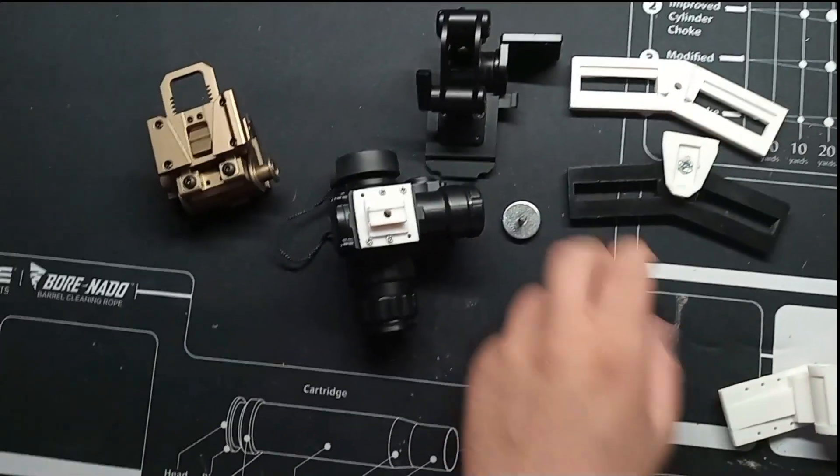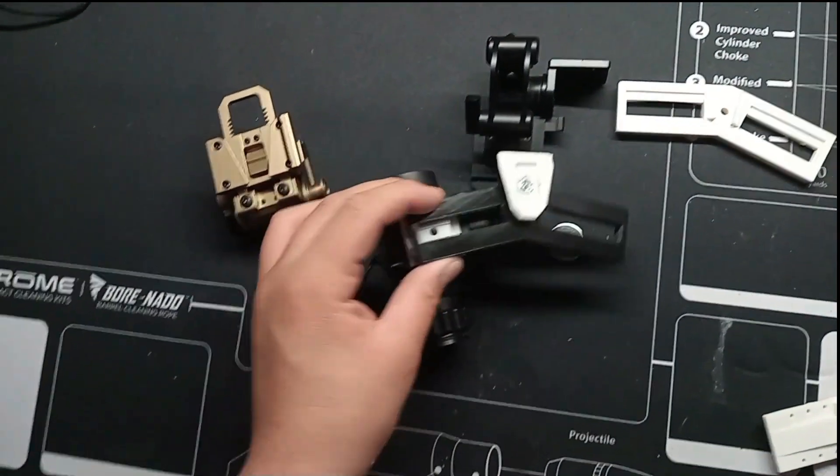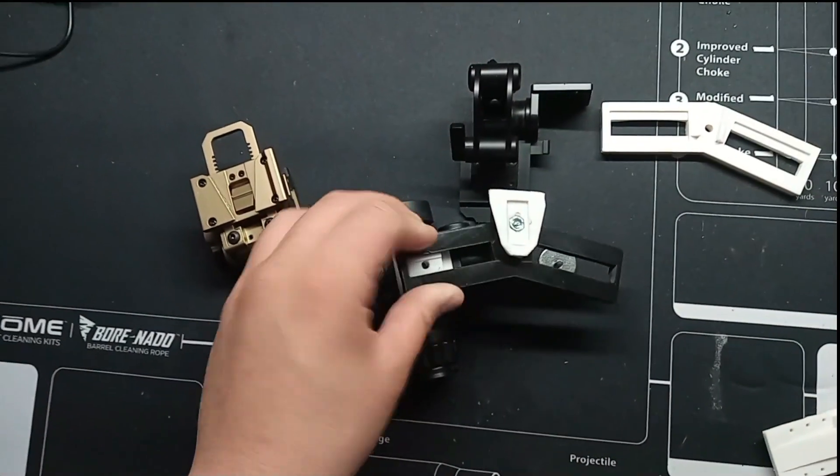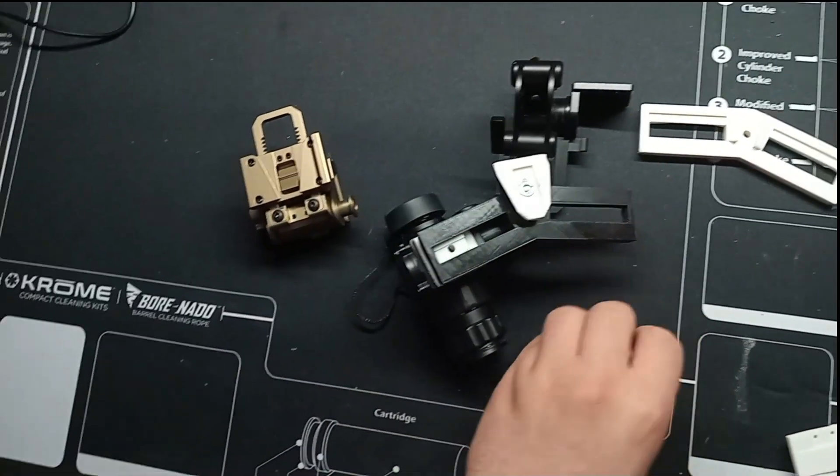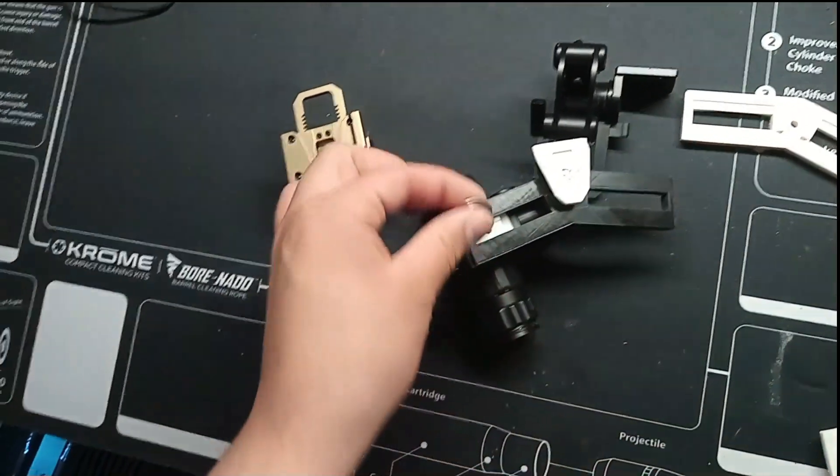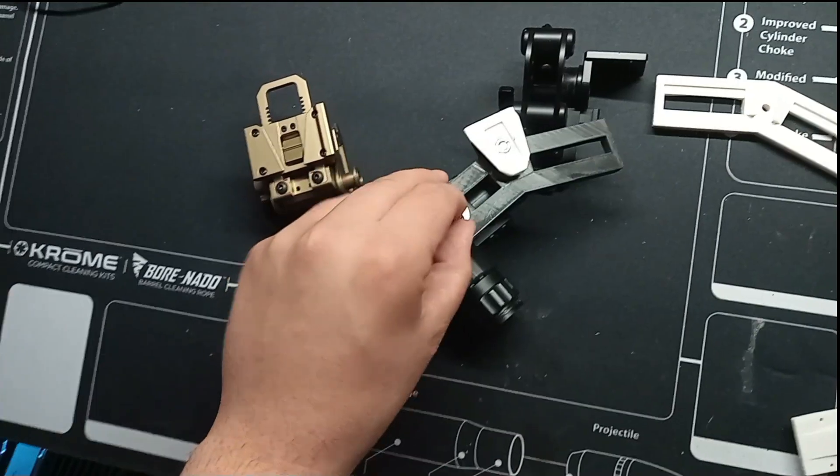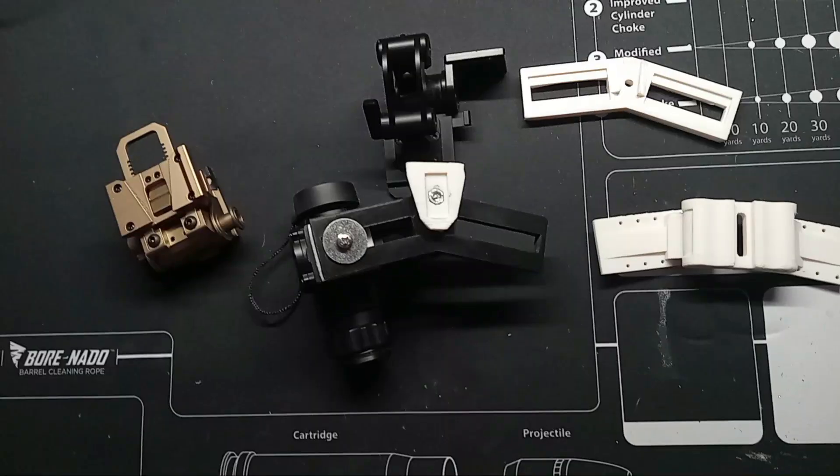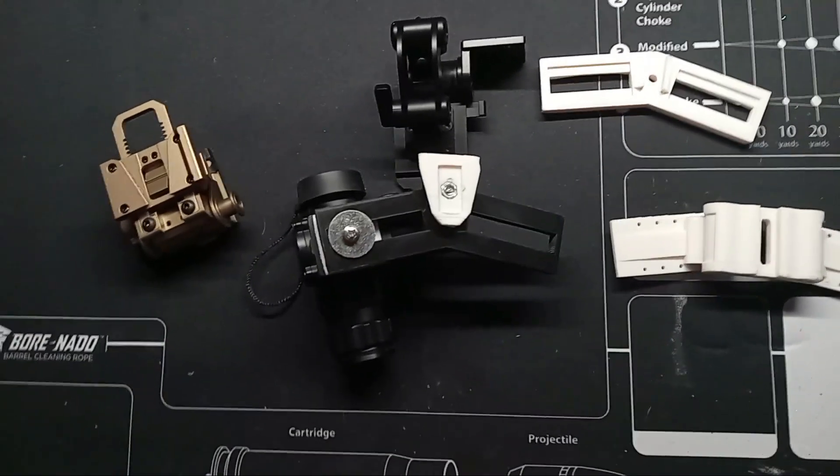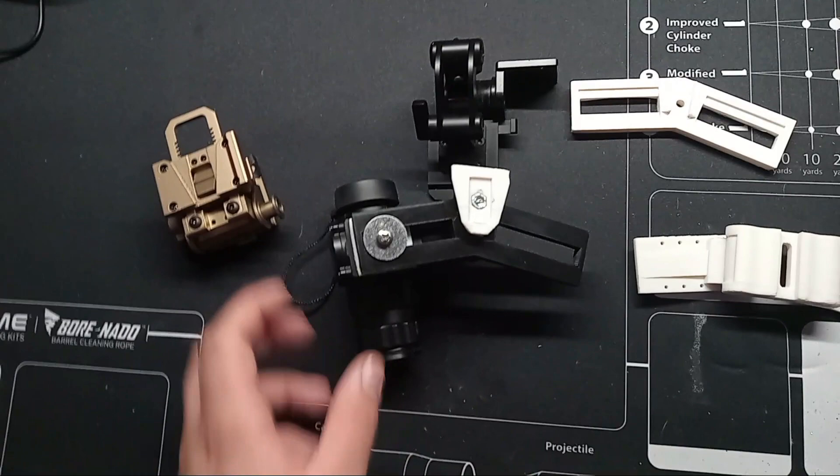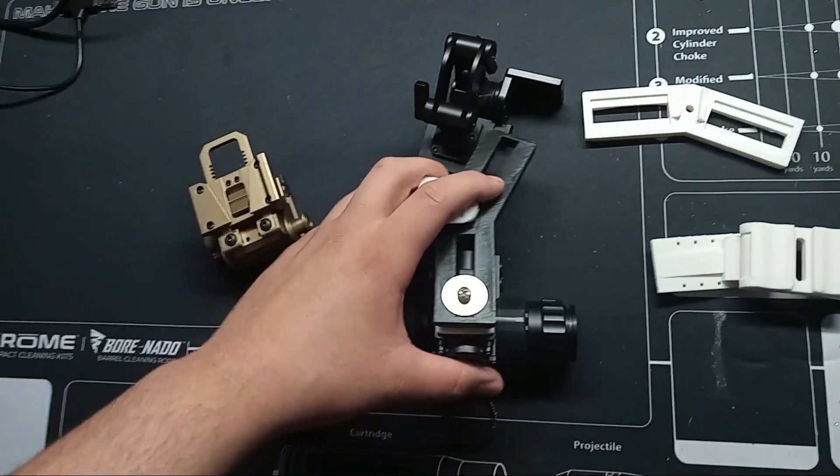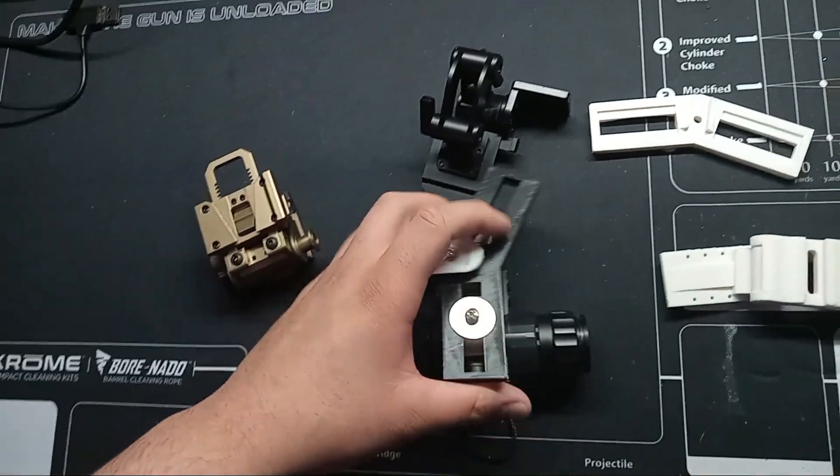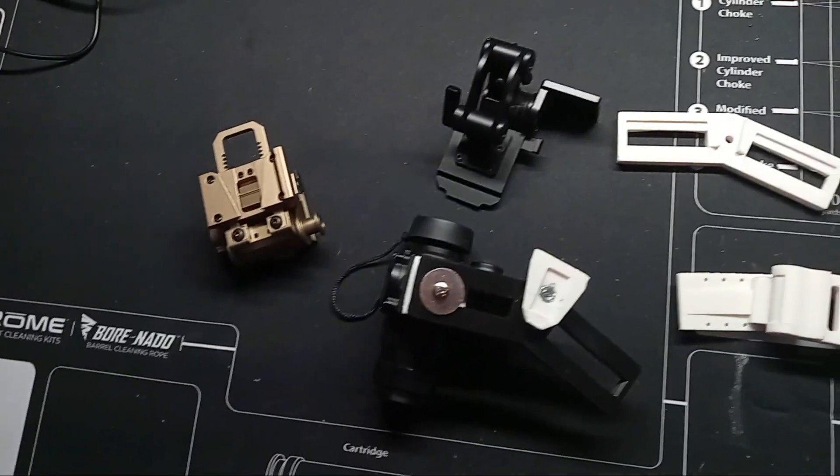And the way it works is super simple, too. You just take your unit, put it in the groove, take your screw, and you just screw it in. Now, once you have your unit screwed in, it can freely slide through the channel to adjust where you need it for your eyes.